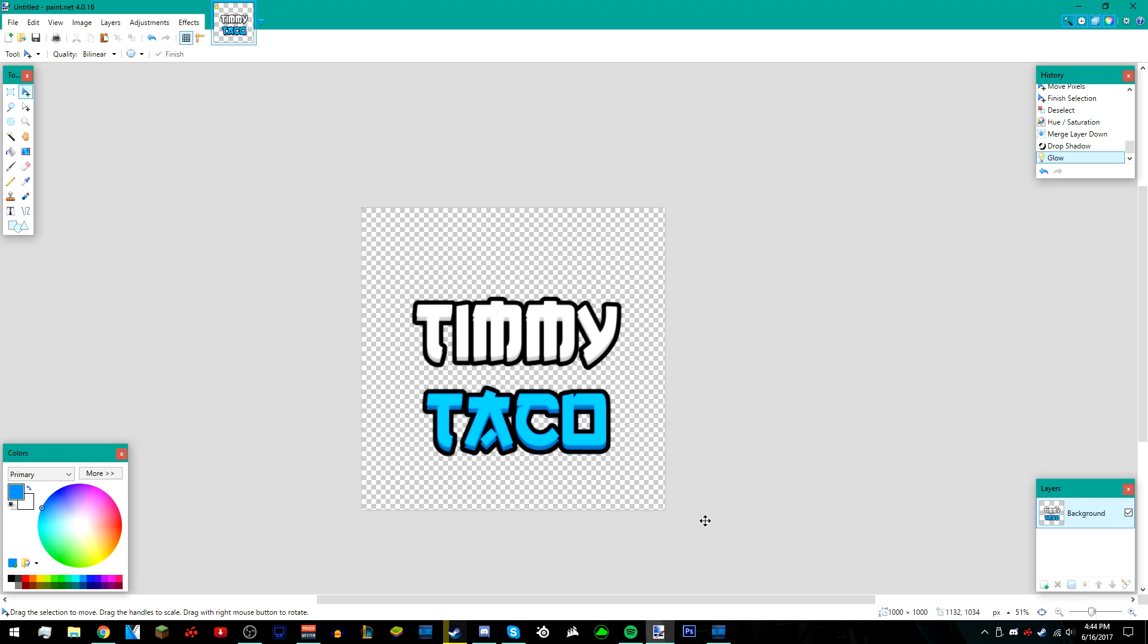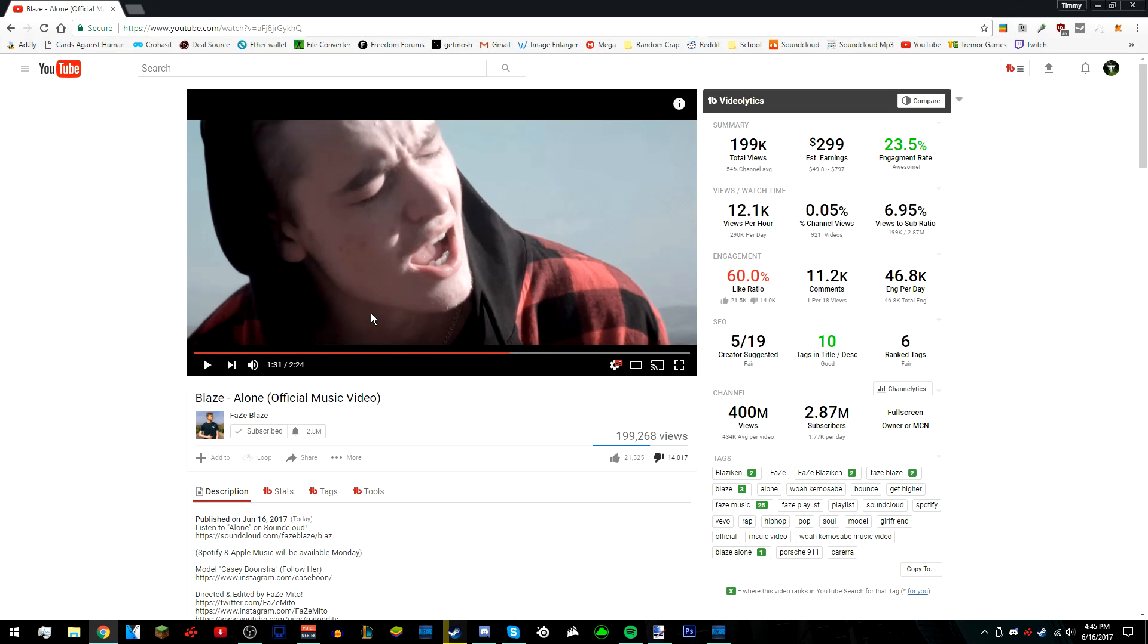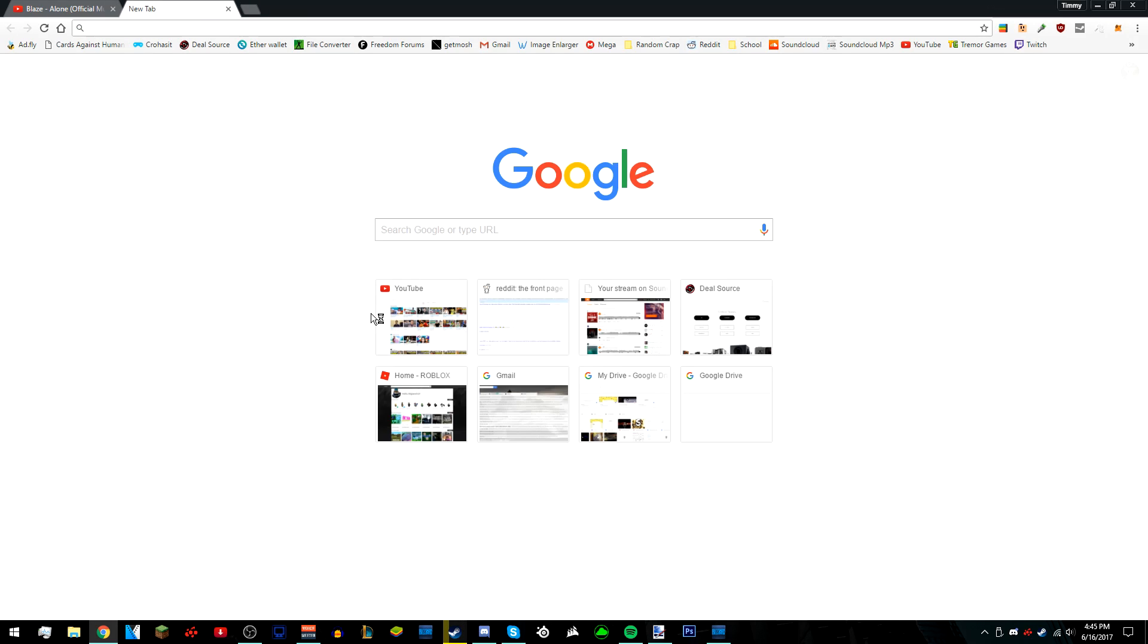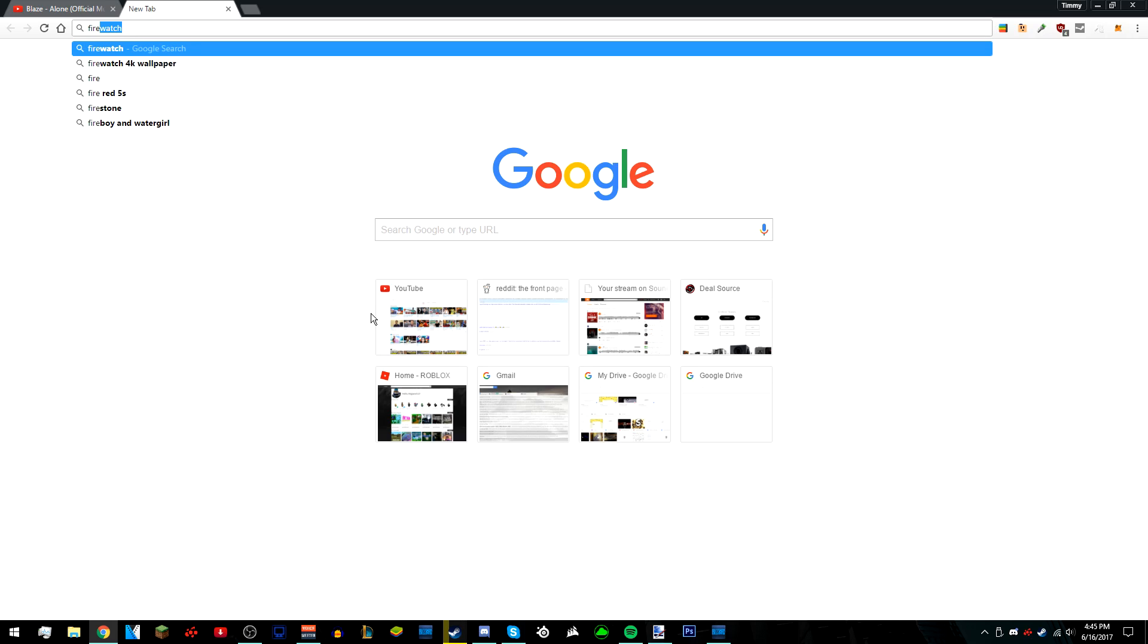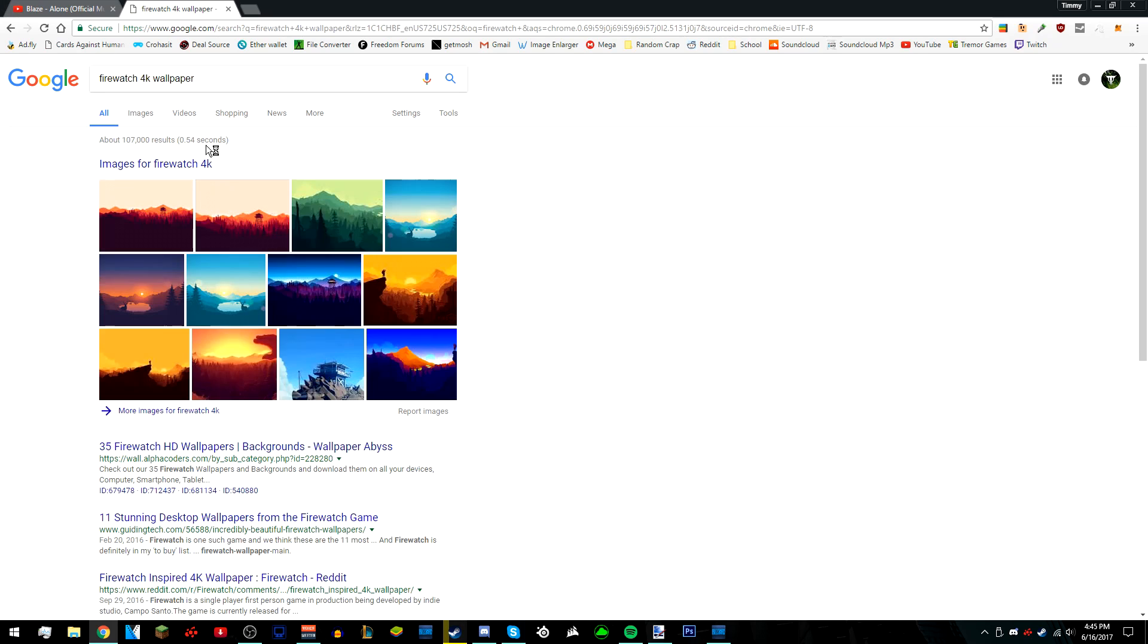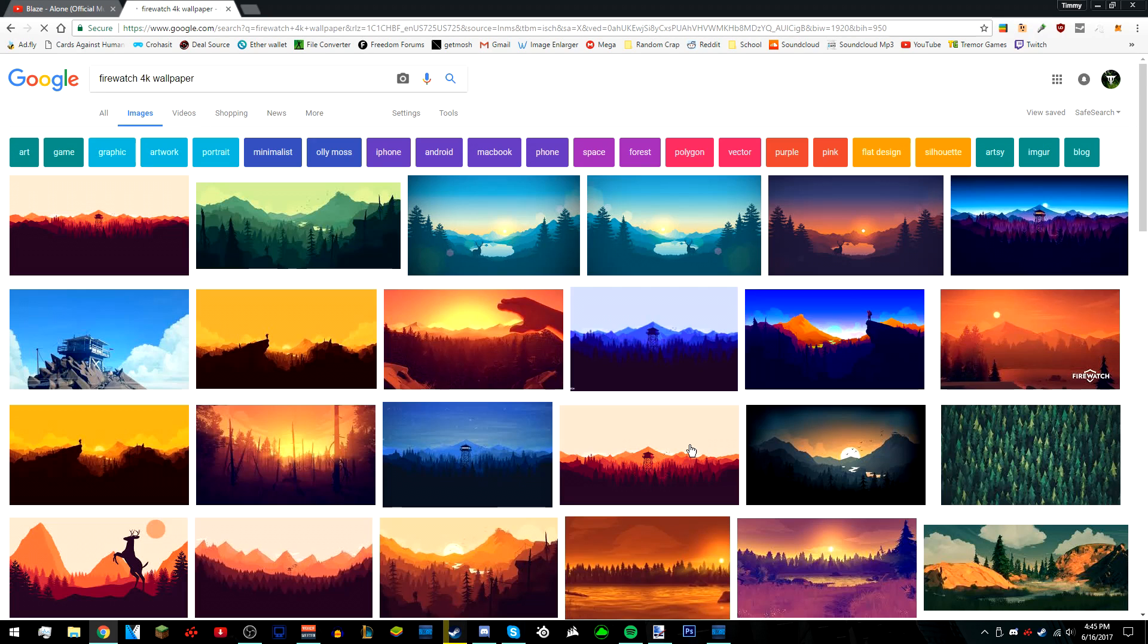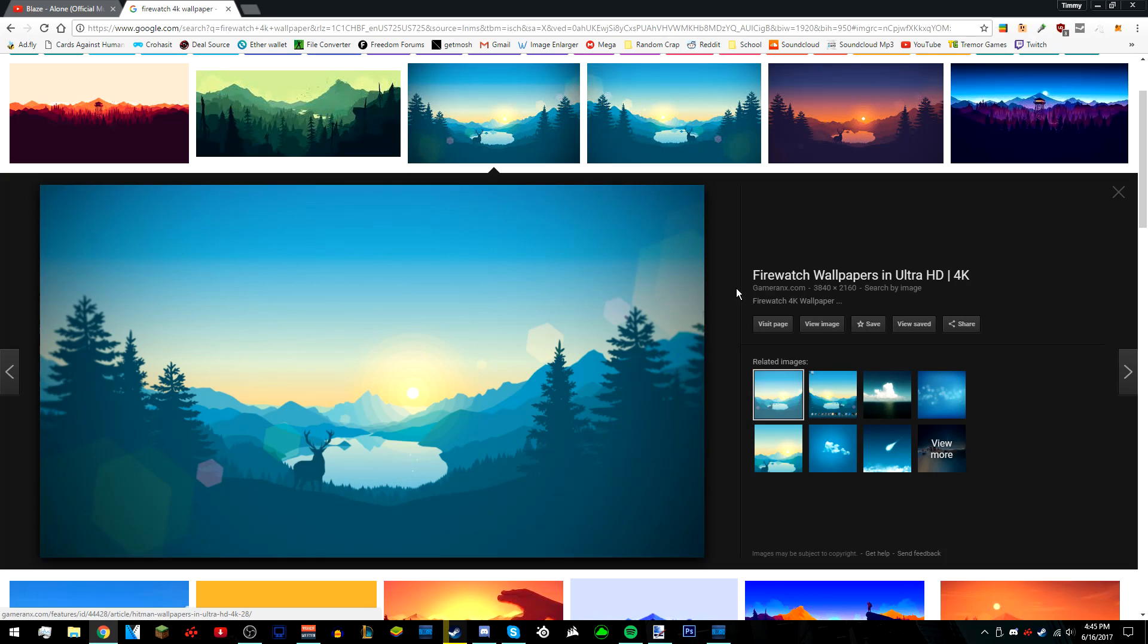After that, we're going to do our background. Add a new layer and move it down. Then go back to your browser and look for a wallpaper you want to use. The wallpaper I used is from this game called Firewatch. They've got some really nice wallpapers, so I just used it for my profile picture. The one I used is this one, the third image.